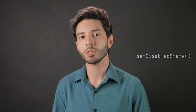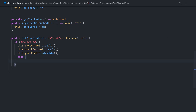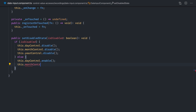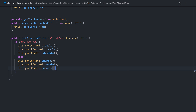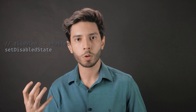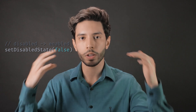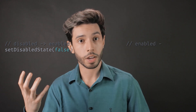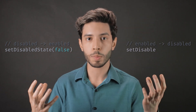The last method is optional. SetDisabledState is called when the form control status changes to or from the disabled state. This method receives a single argument indicating if the new state is disabled. If it was disabled and now it's enabled, it's called with false. If it was enabled and now it's disabled, it's called with true.